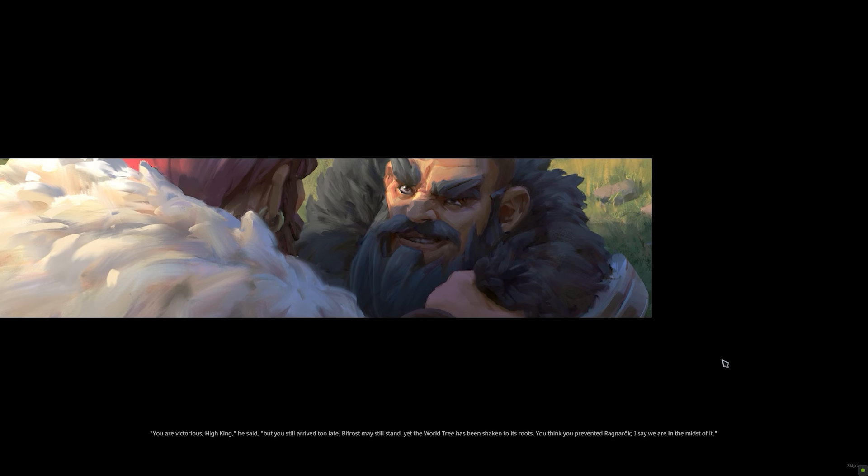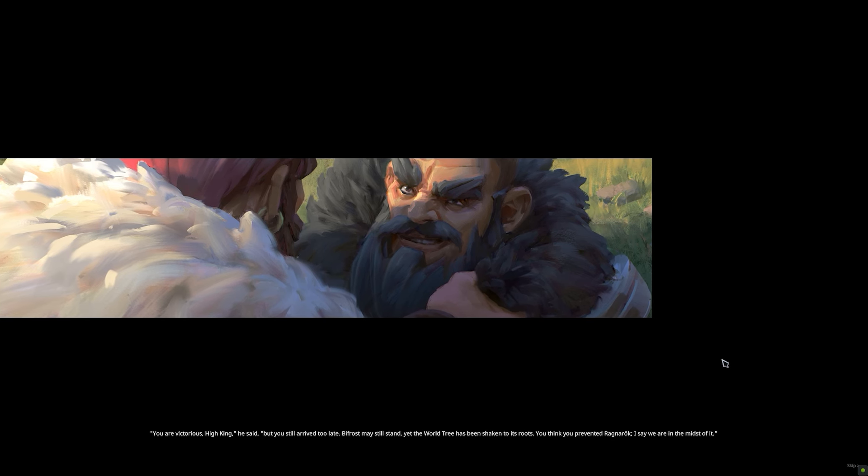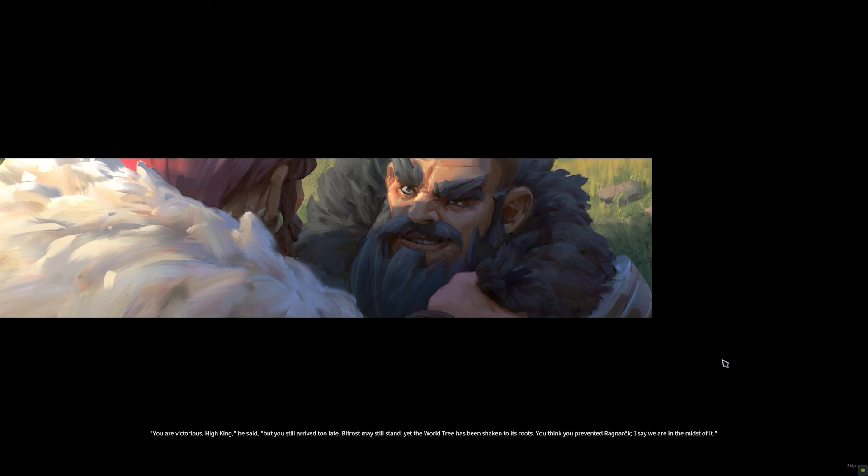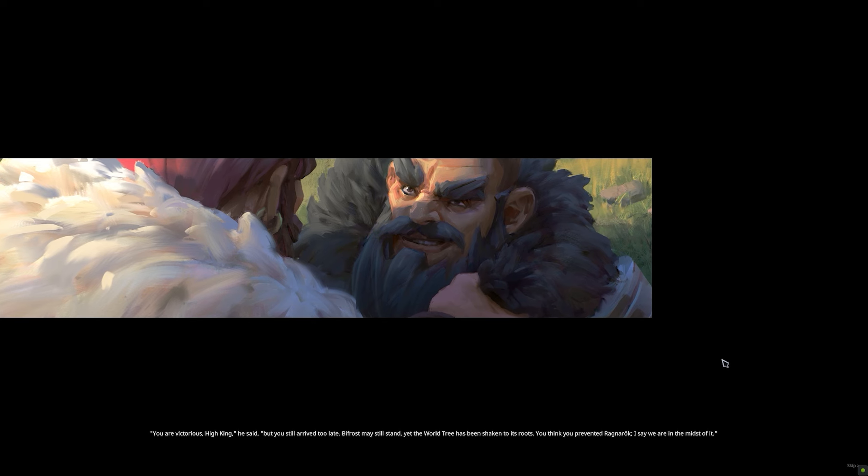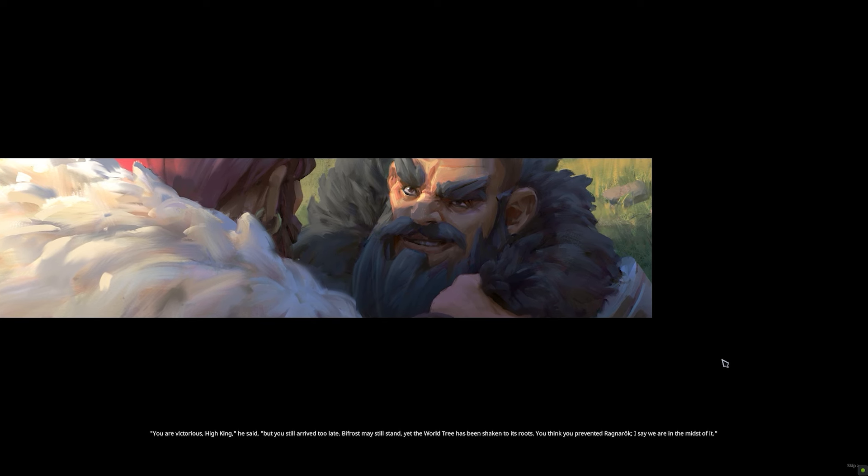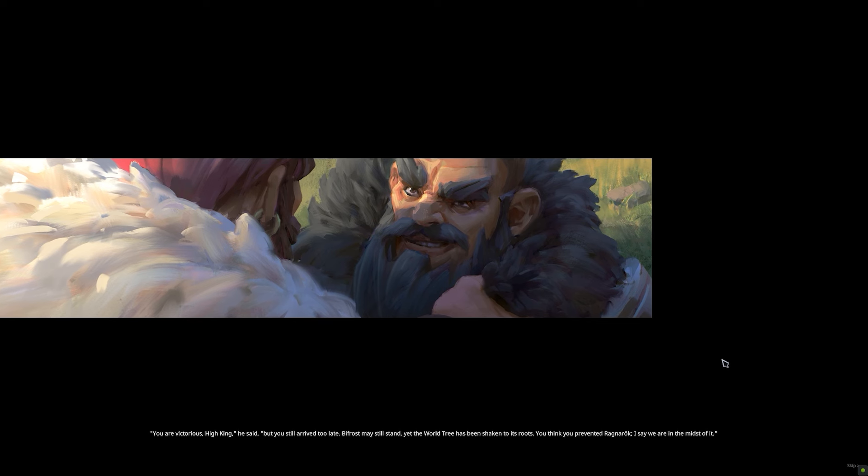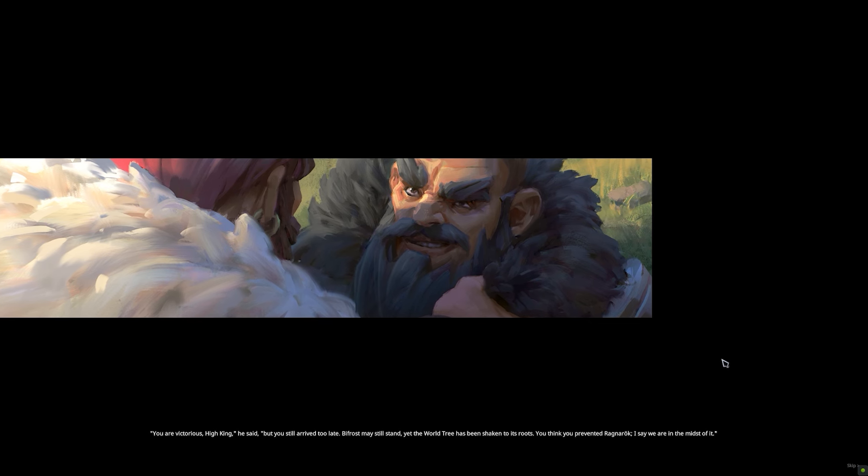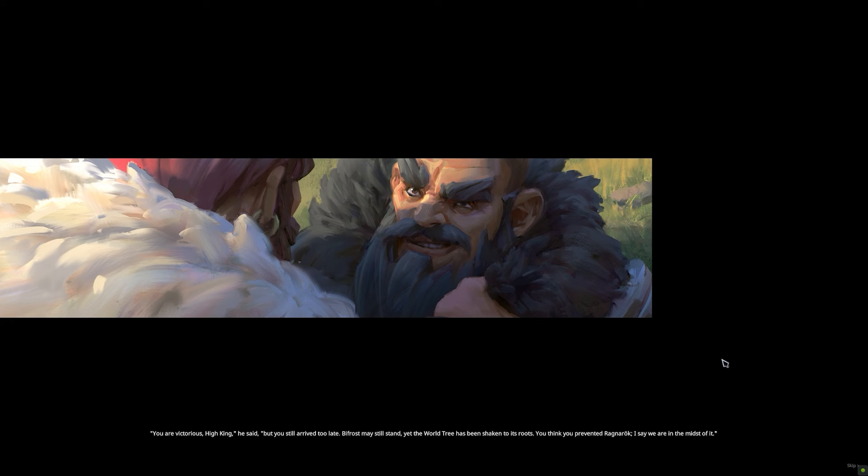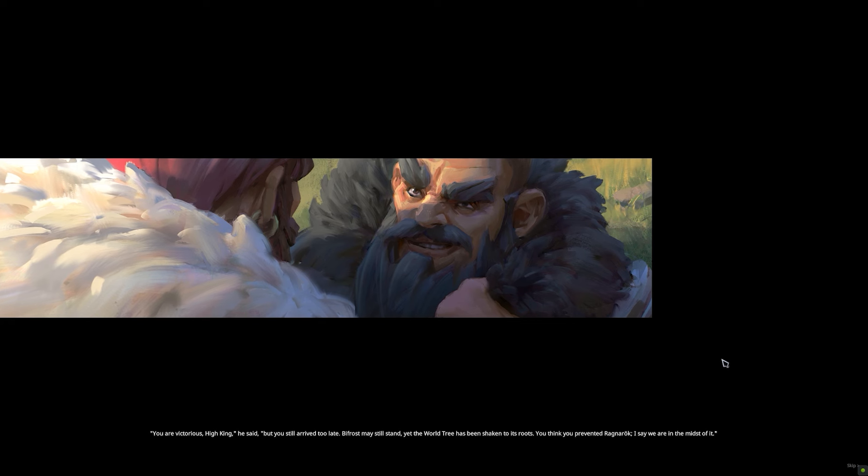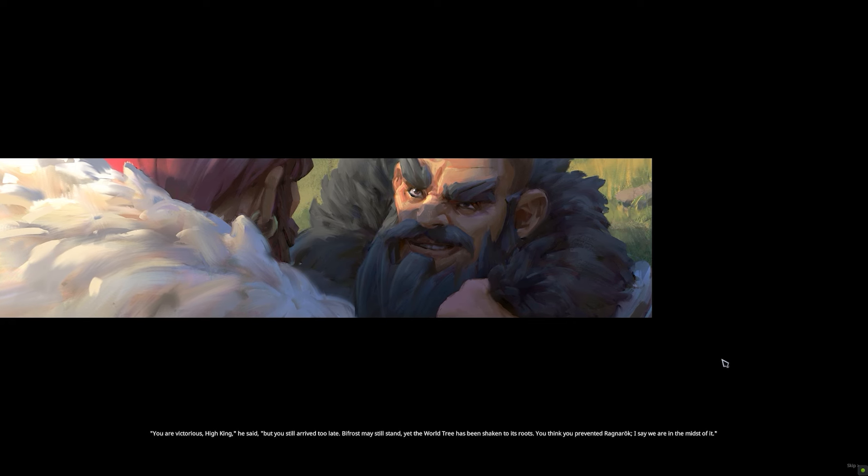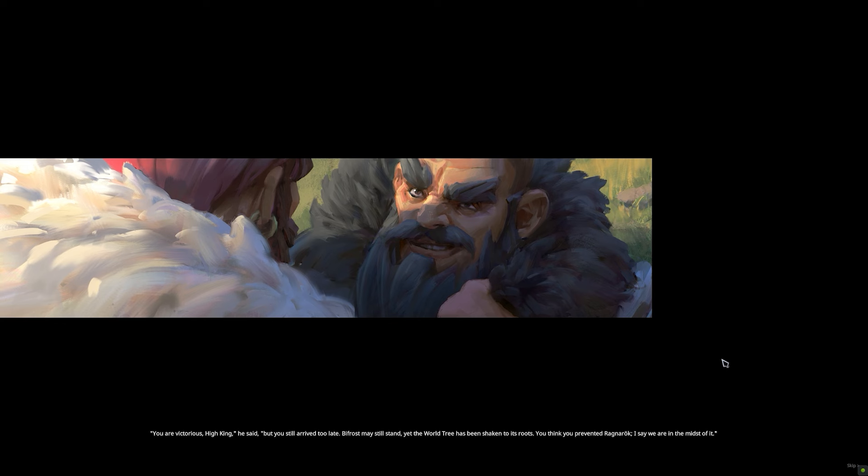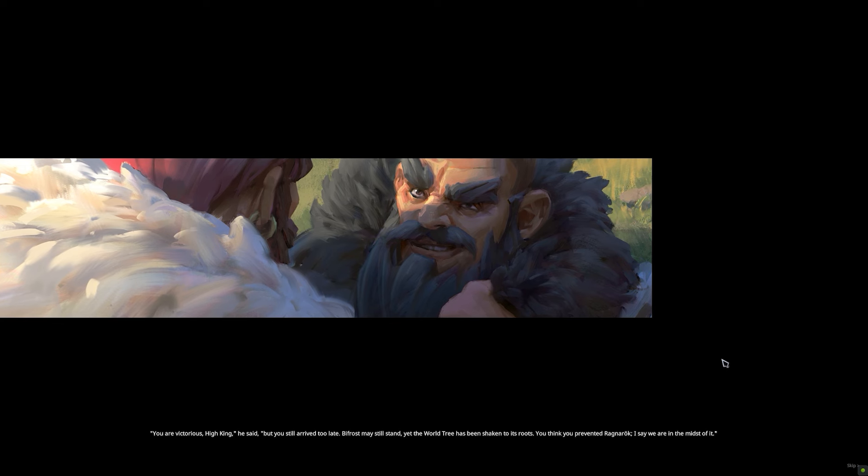You are victorious, High King, he said, but you still arrived too late. Bifrost may still stand, yet the world tree has been shaken to its roots. You think you prevented Ragnarok. I say we are in the midst of it.